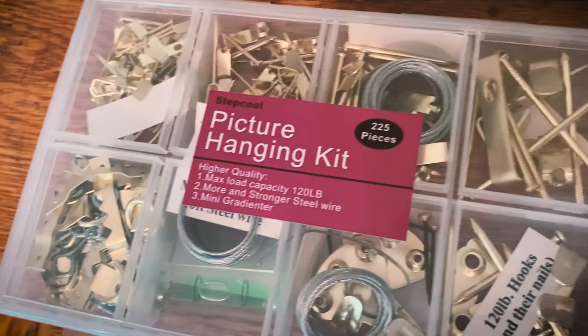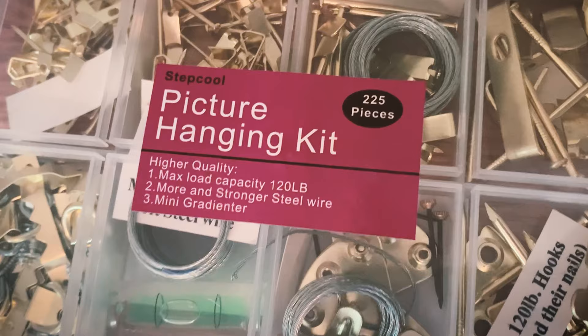To hang frames, I like to use these picture hanging kits. They are sturdy and they cost around $9.